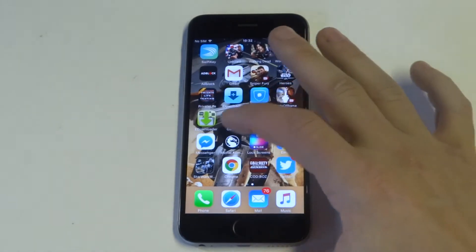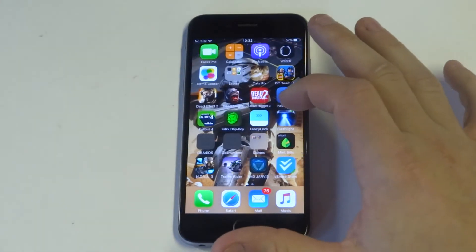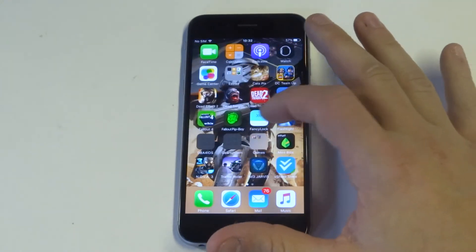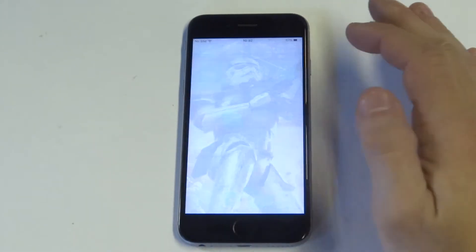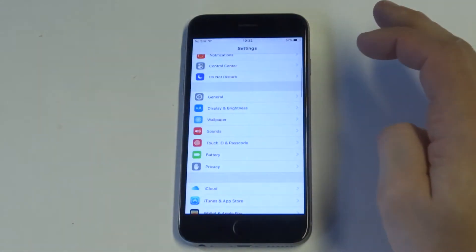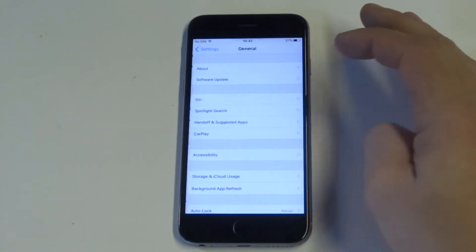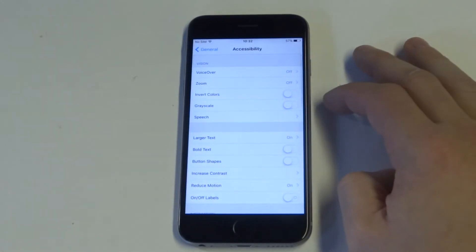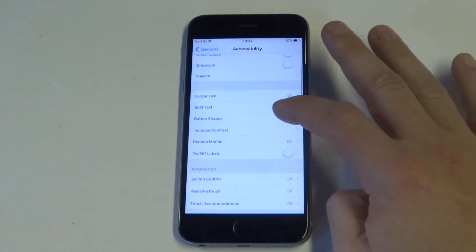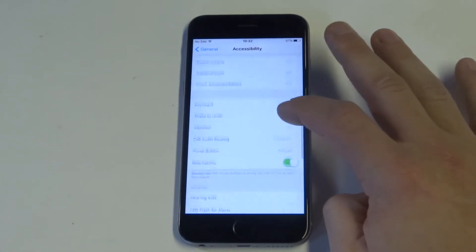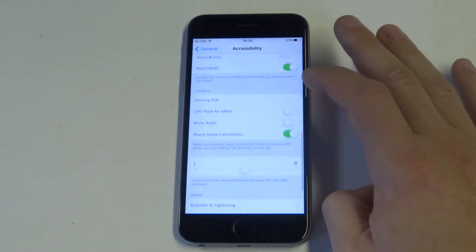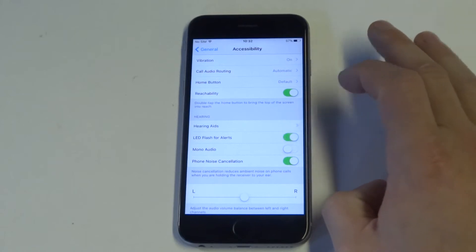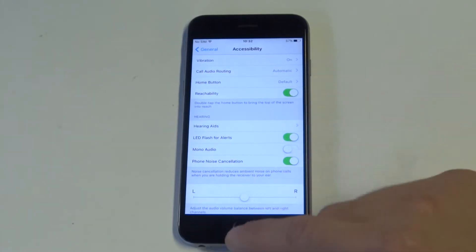So there's not too much you guys can do, but what you want to do first is obviously make sure that it's turned on. If you've updated your phone recently, this might have turned itself off. This option has happened before, so what we want to do is go to General Accessibility, then find LED Flash Alerts. Make sure it's turned on.